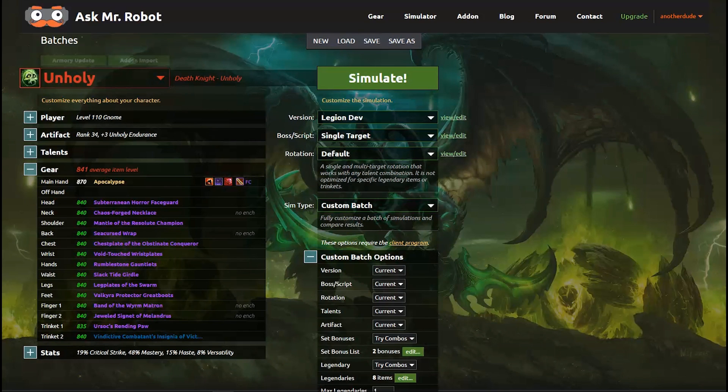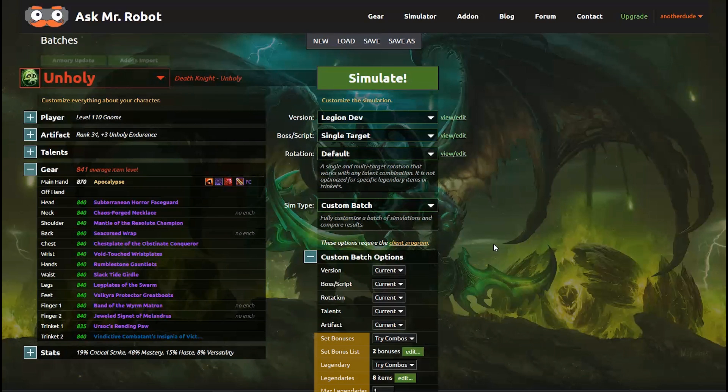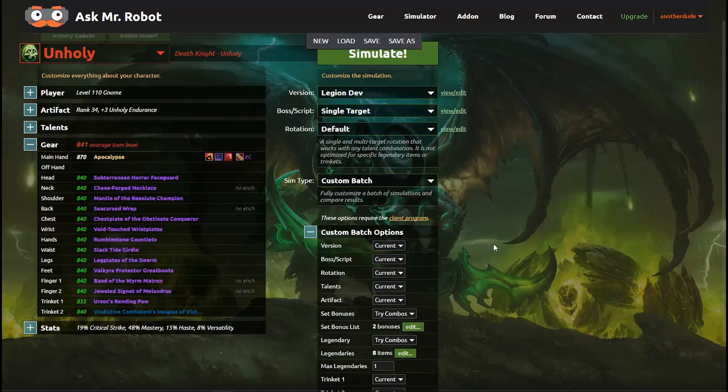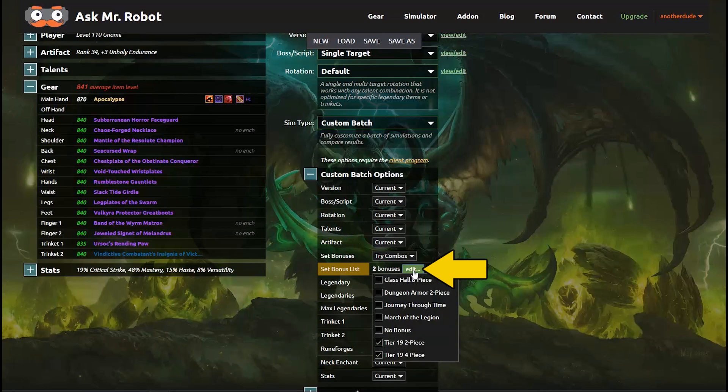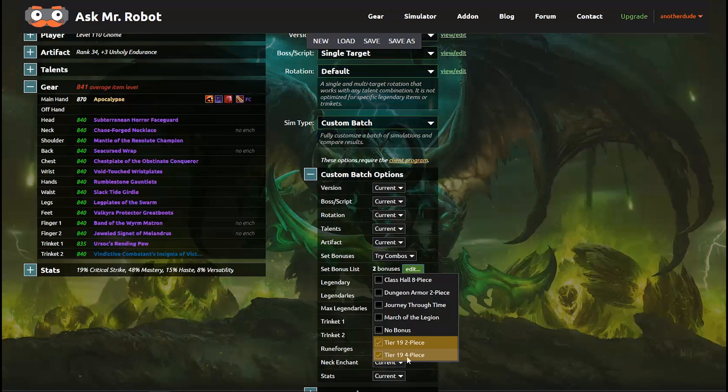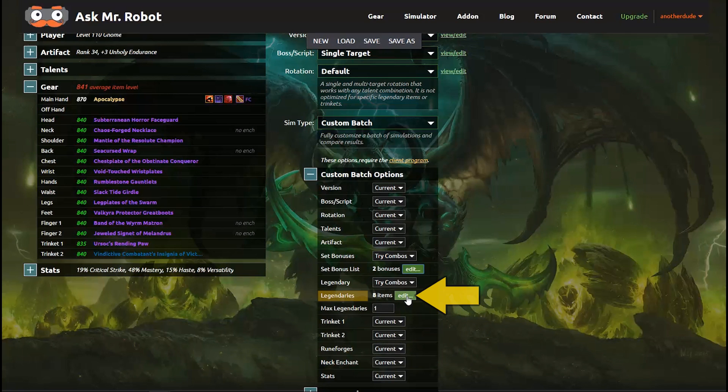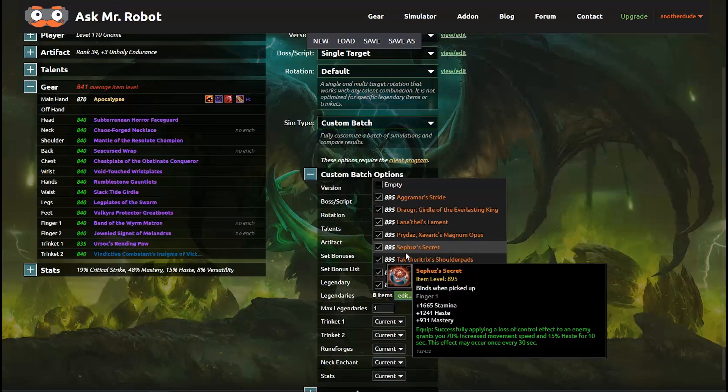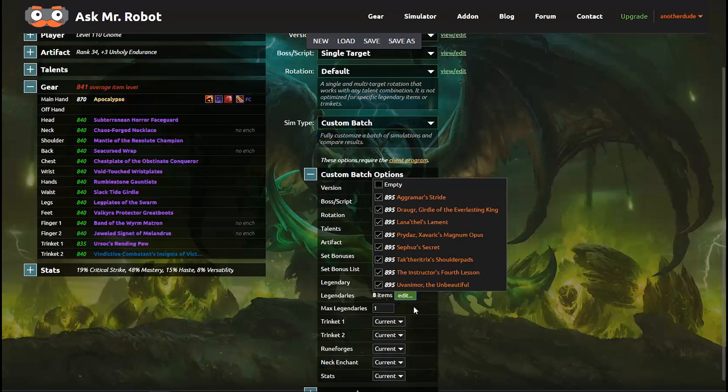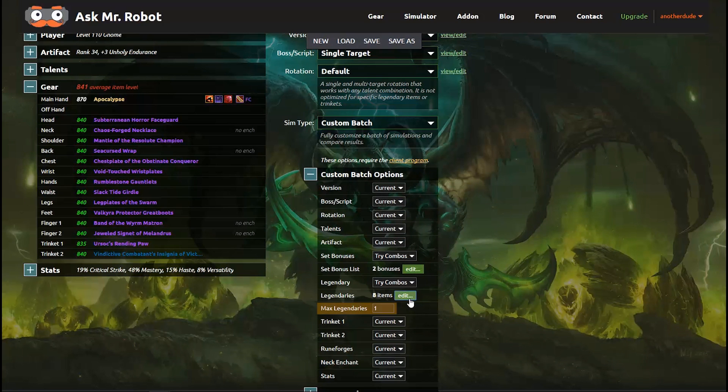Now let's look at one more thing and make it gear related and I already picked a new class the Unholy Death Knight. So you can do set bonuses, legendaries, trinkets or combine any of those with talents and so on. But for now let's do something simple and look at a couple of legendary and set bonus combinations. I'm going to pick two of the tier 19 set bonuses here and then for fun let's pick all of the legendary items and I'm going to set the max legendary to 1.